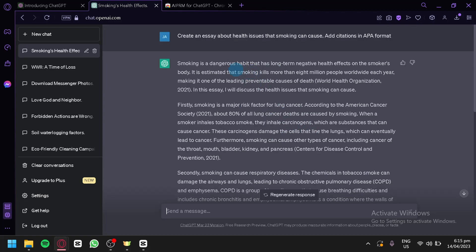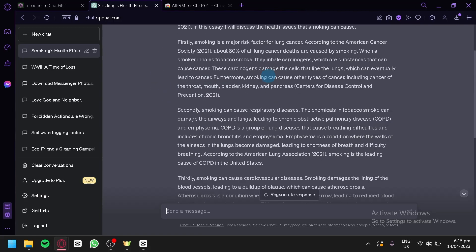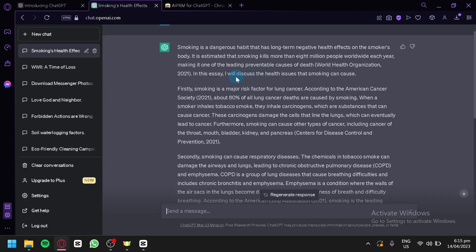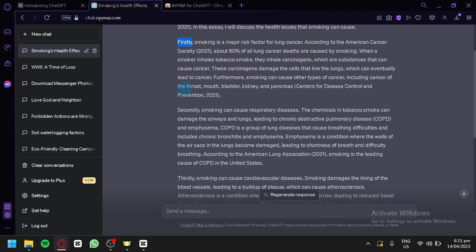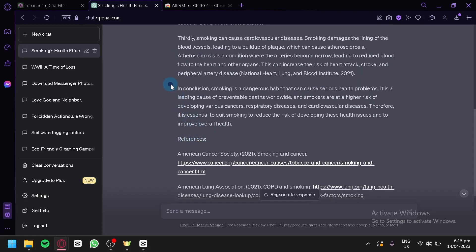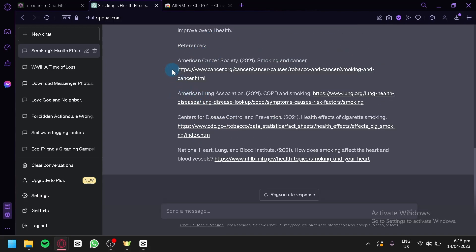As you can see, it created a simple essay with an introduction, a body starting with 'firstly,' then 'secondly,' then 'thirdly,' and a conclusion. It also provided a references section in APA format.